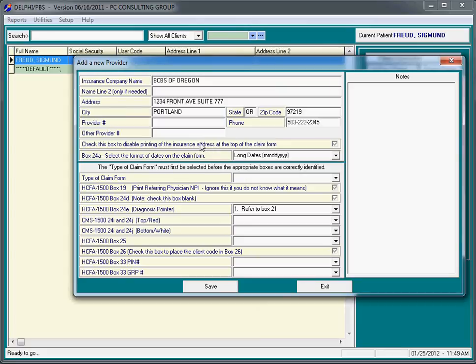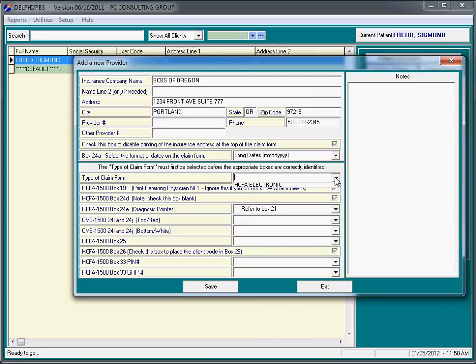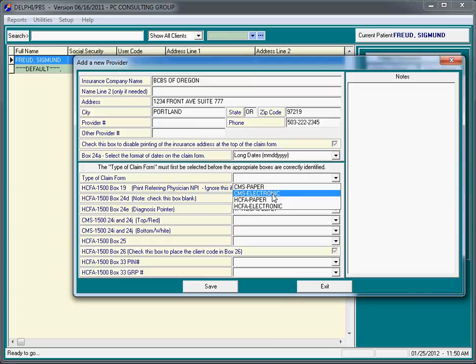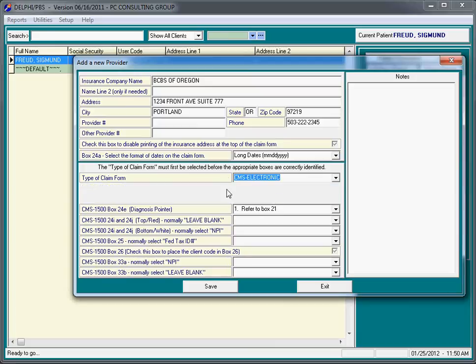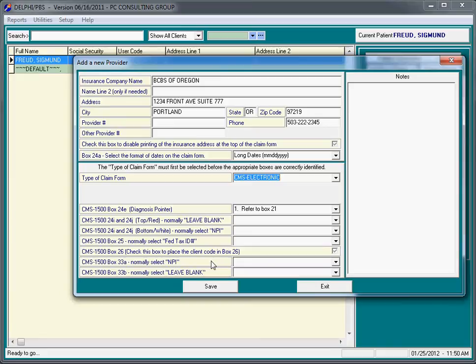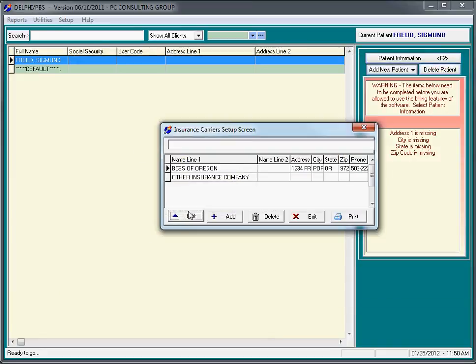At this point, the only other really important thing to do in the early stages of using the program is to select the type of claim form for this particular insurance carrier. I'm going to pick CMS electronic. Delphi does provide free electronic billing in most cases. Then leave the rest of this screen alone. Later on, this stuff will start to make sense. But for the time being, just leave this screen alone and click save.